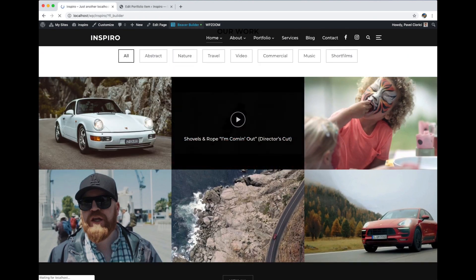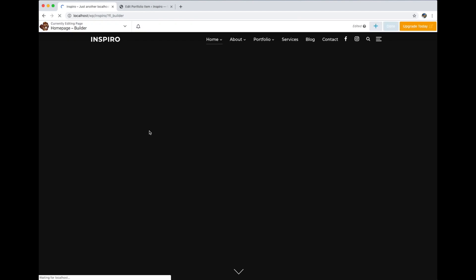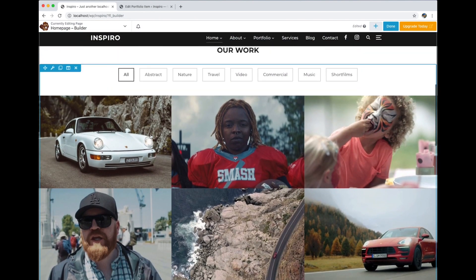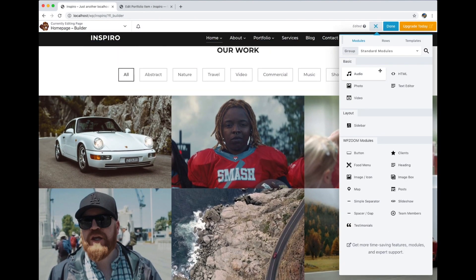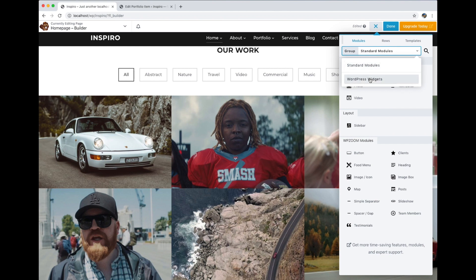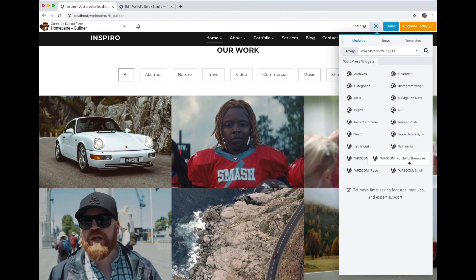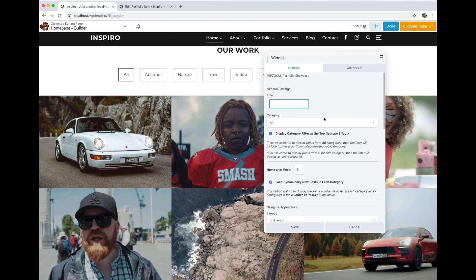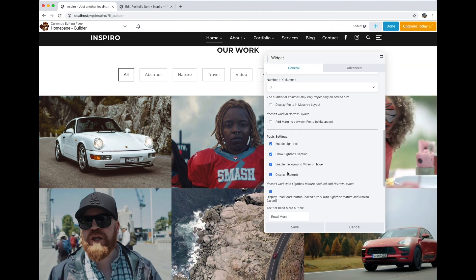I'll show you quickly how you can enable it in the portfolio showcase widget in the Inspira theme. This is the portfolio showcase widget which you can add using Beaver Builder very quickly. I'm going to edit it and there's an option called "enable background video on hover" — make sure it is checked.